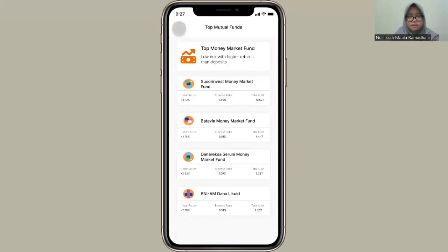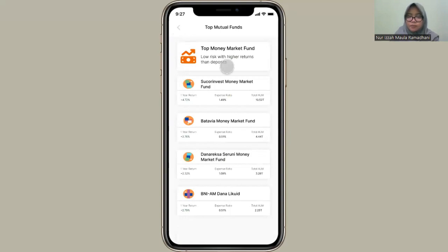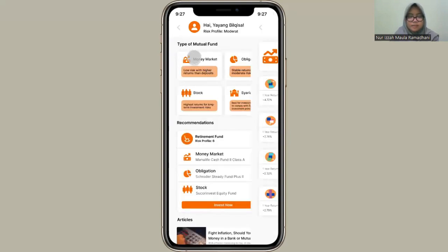A lot of types of mutual funds, and like money market, obligation, stock, and syariah.